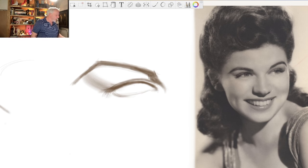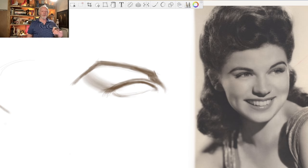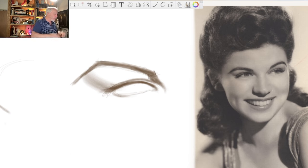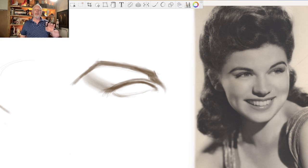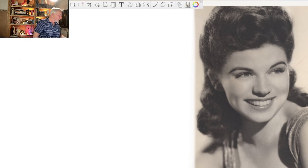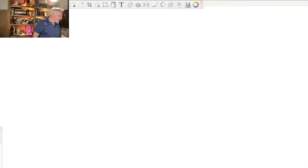But eventually, if I want to do more than just observe and take lots of time to capture a likeness, I probably need some analysis, some strategy, some understanding. So let's look at that for a second.